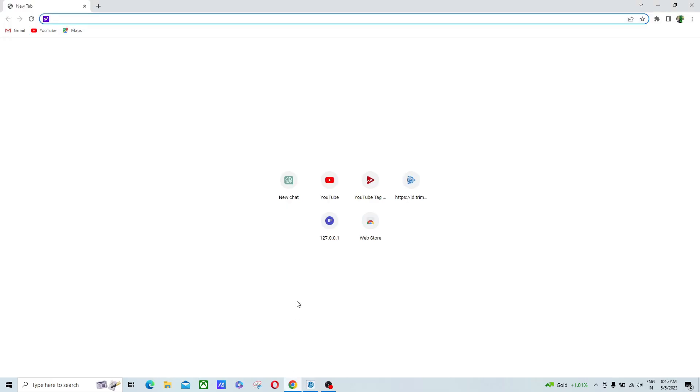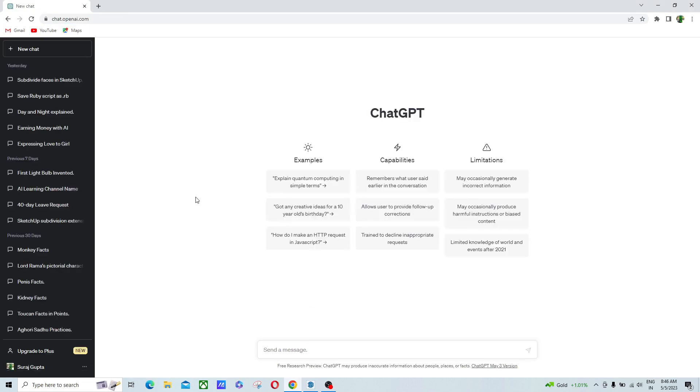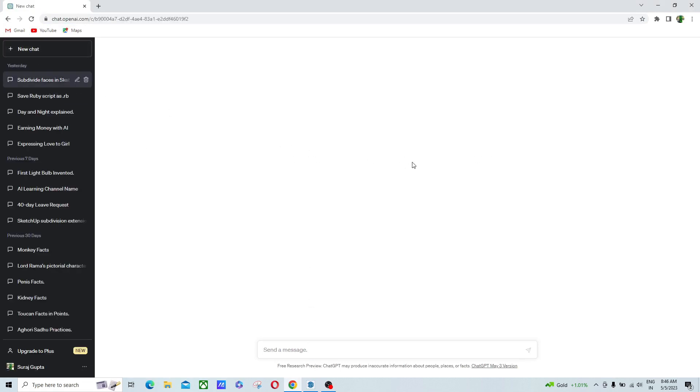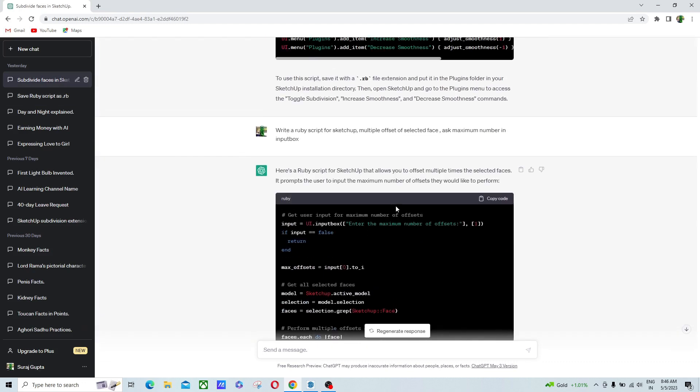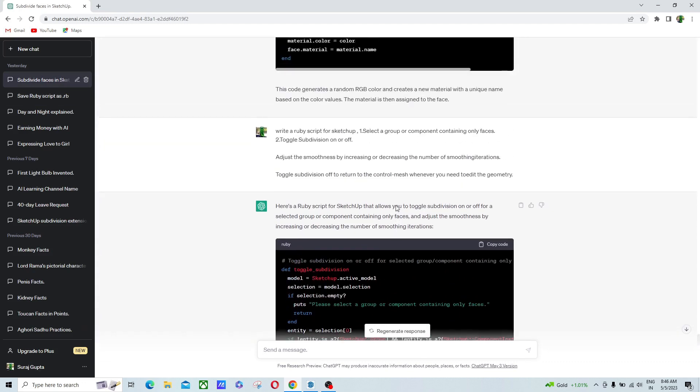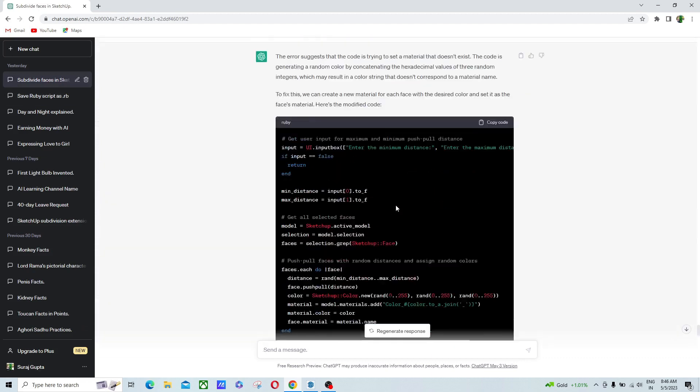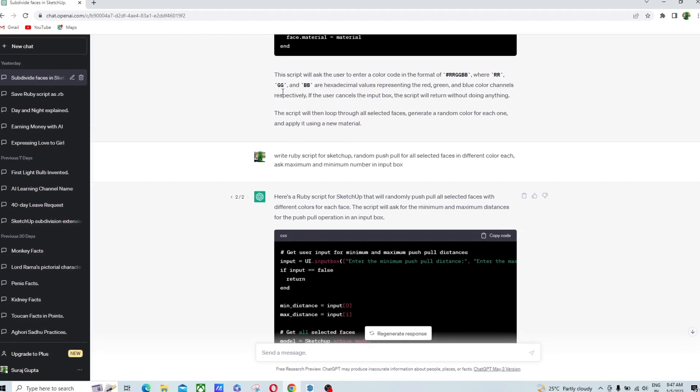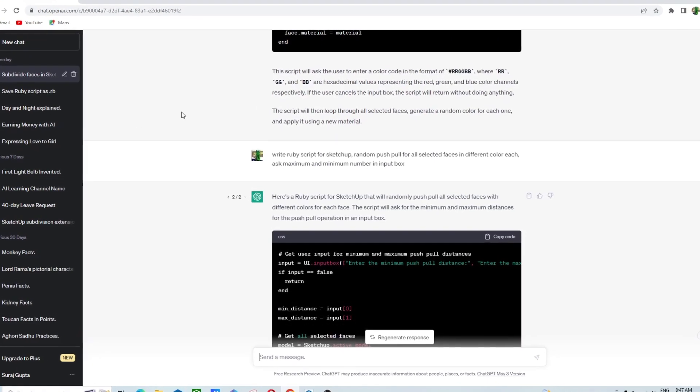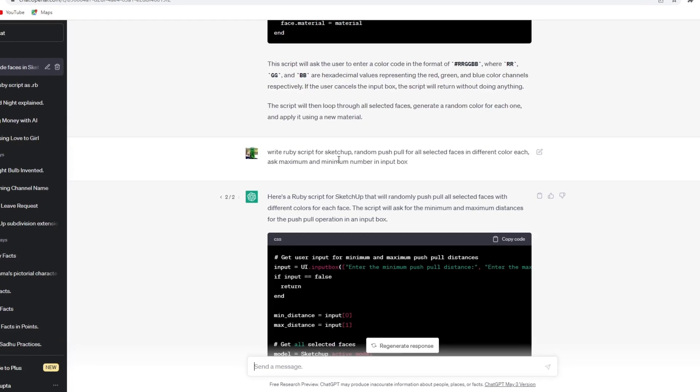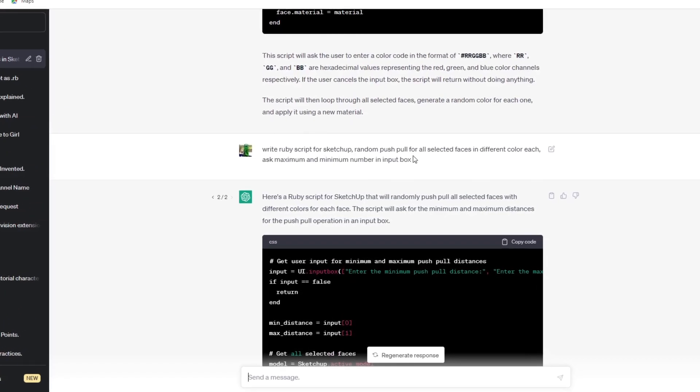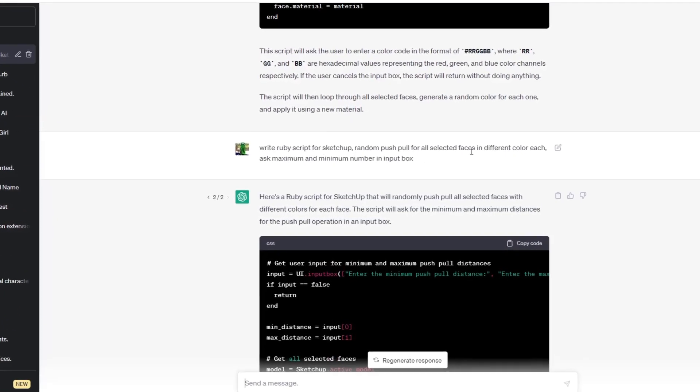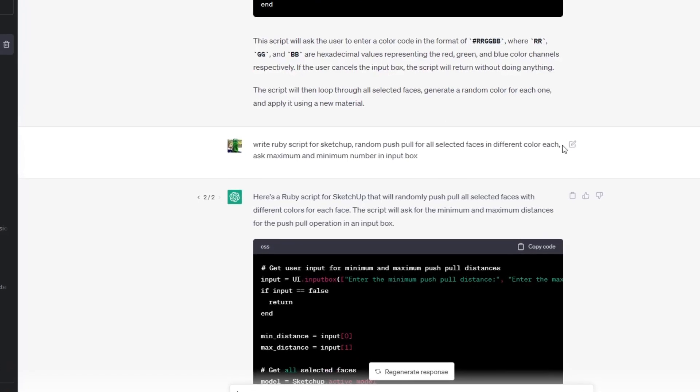First, you have to open ChatGPT. Then you have to type the Ruby script or dialogue code that I have created here. You can see that here I have typed: write the Ruby script for a SketchUp random push pull for all selected faces in different color each, ask maximum and minimum number in input box.